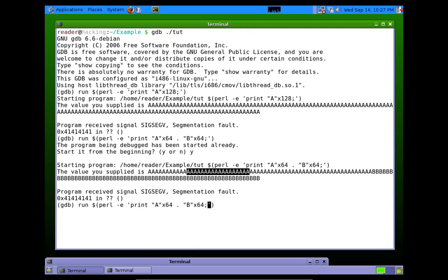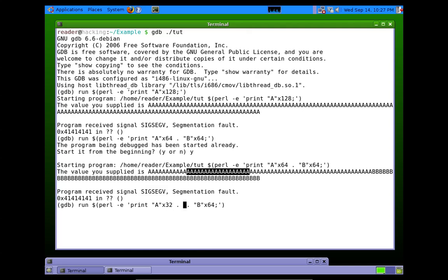We can do this process again. We can say, okay, we know that we overwrote with this first half of 64 A's. So let's try 32 A's and 32 C's.